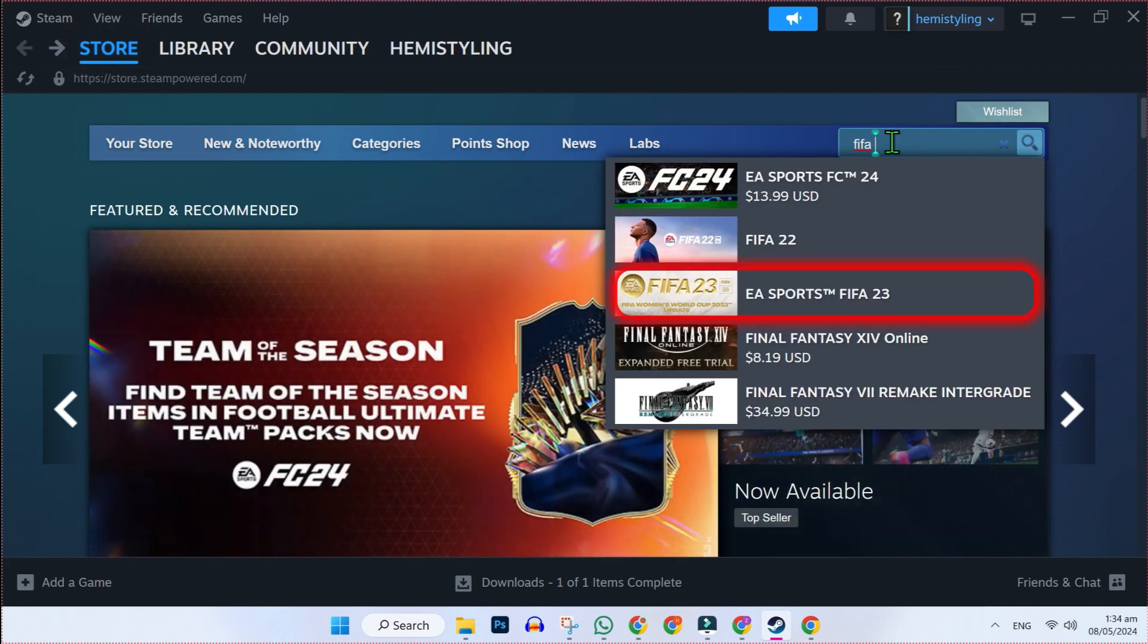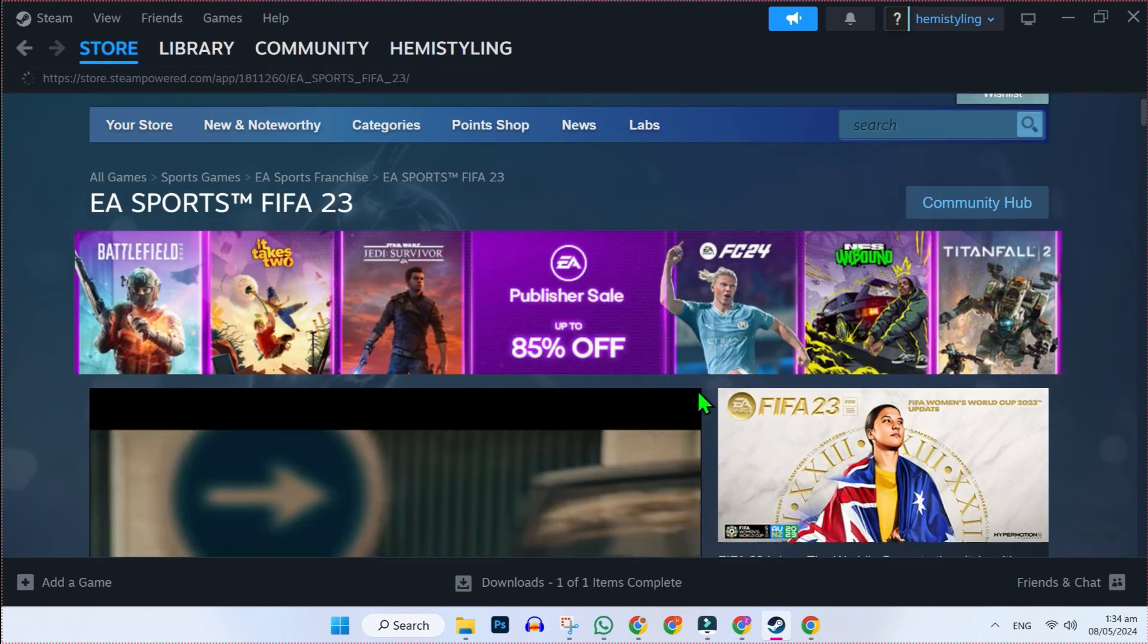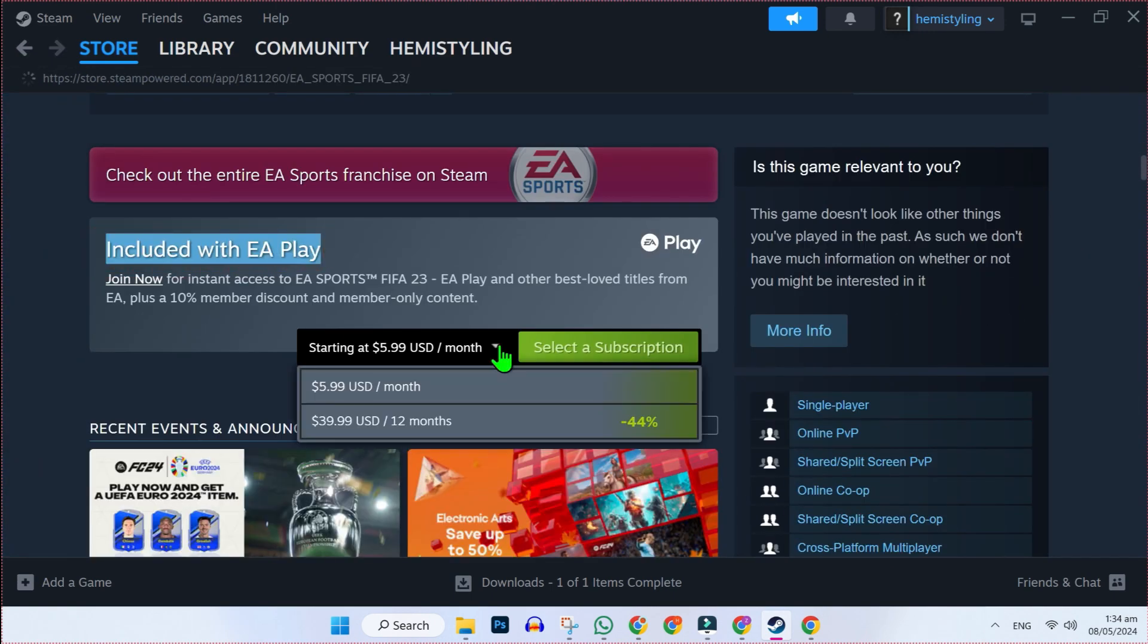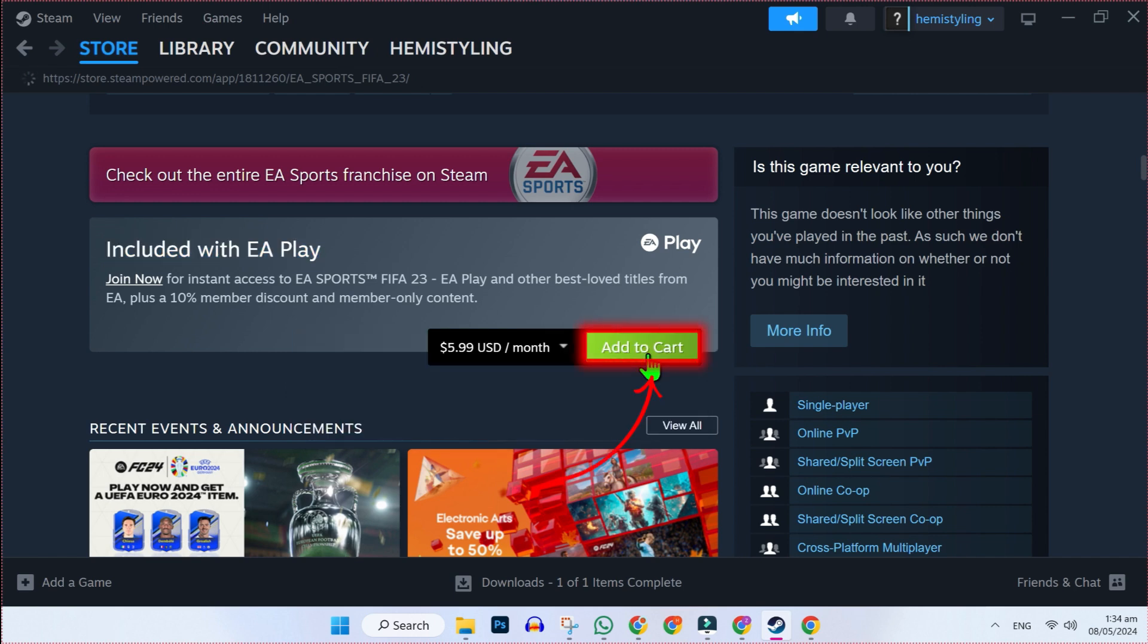Here it is, EA Sports FIFA 23. Open it. And if you scroll down, you will find here Included with EA Play. You can select a subscription for you and click here Add to Cart.